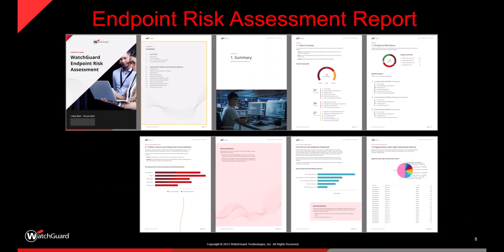The report itself when generated will come over in a PDF format. So quite easy to understand, read through with those different categories of information being displayed. And when we're in a position to actually go through the content of that report, I'd say reach out to your watch guard partner or to ourselves, and we'll be more than happy to go through the content identified in the document.